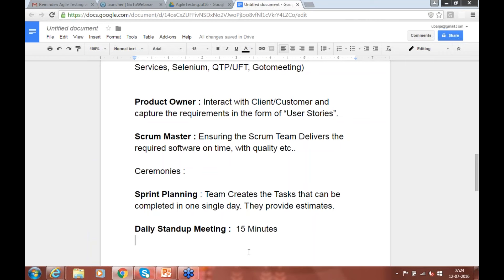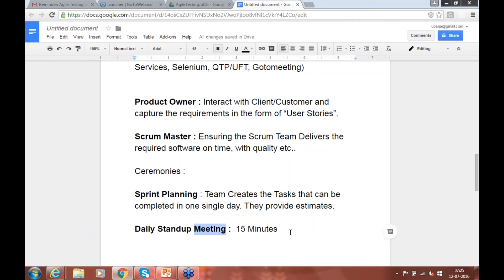Within those one to one-and-a-half minutes, you cover: what did you do yesterday, what are you planning today, and any roadblocks. It's the Scrum master's job to ensure nobody prolongs the discussion beyond 15 minutes. The name says it all — you stand up and discuss, no time to sit and relax. If someone mentions a roadblock, like waiting on a developer to complete a component before testing can start, the Scrum master coordinates to remove that blocker.